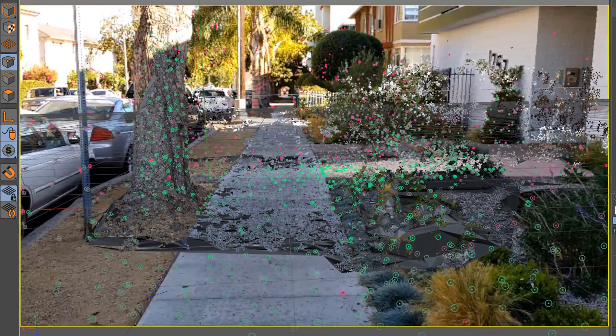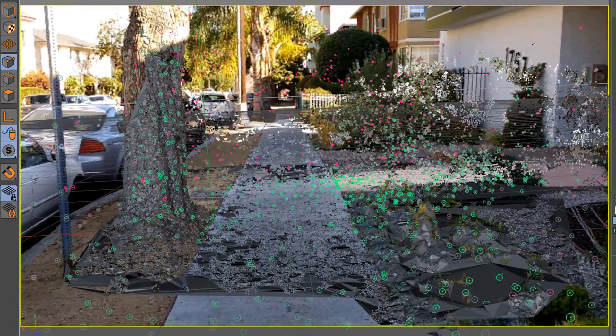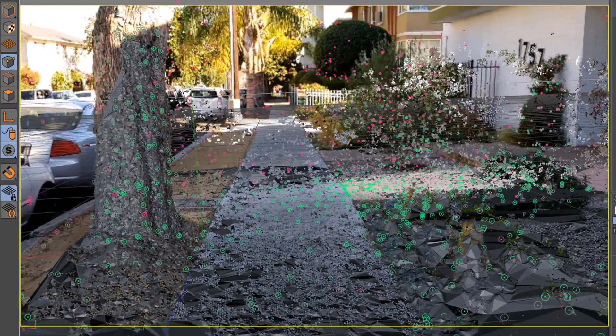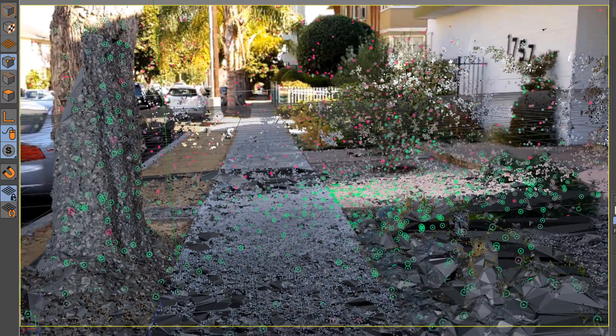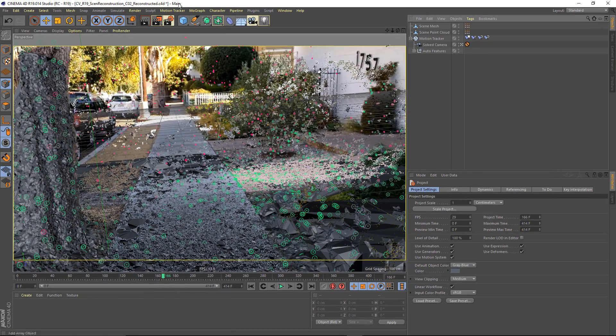we can play back our footage and see how well our scene has been reconstructed. It seems like our geometry is tracking quite well with our footage, no significant slippage. I think this will be good for us to work with.